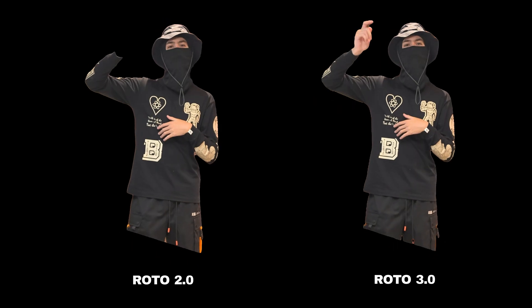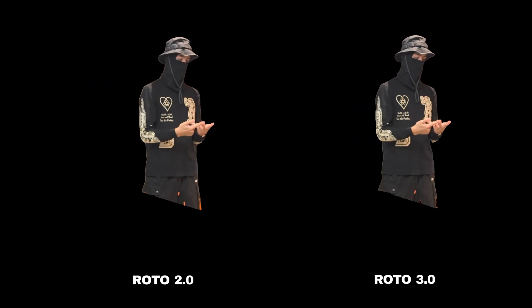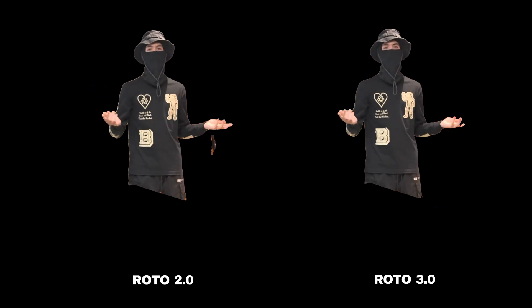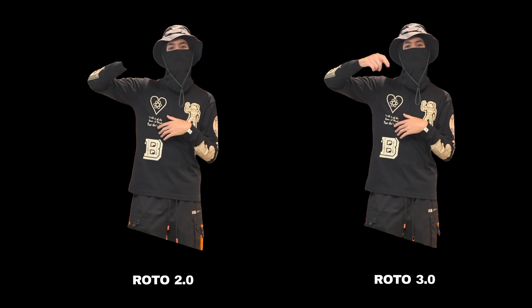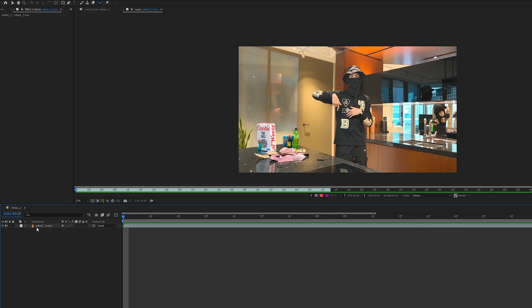Yo guys, welcome back. Today we're going to be diving into rotoscope 3.0, the updated rotoscope. If you haven't got it yet, you just need to go into your Creative Cloud and download After Effects Beta. Make sure you have the latest version because if you don't, this won't work.